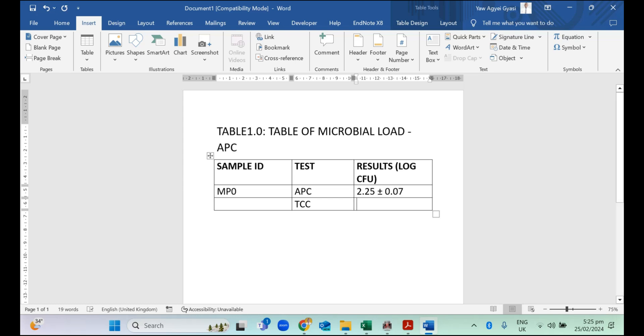If it was more than one sample you analyzed within the samples, you can also compare the results you have. Supposing we have MP yogurt, we have AP yogurt, you can compare MP to AP, and so on and so forth.